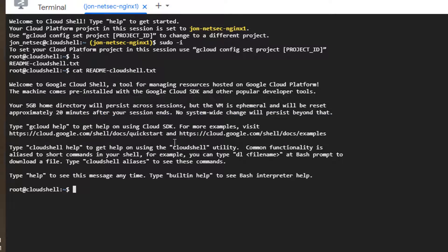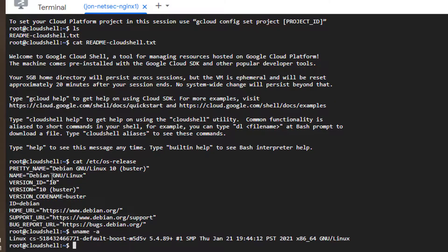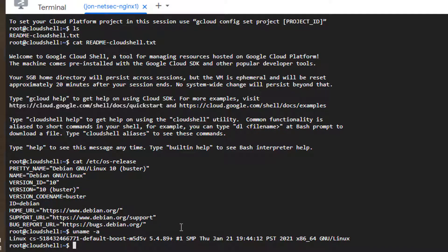One thing I like to use this Cloud Shell is it's a Docker-ready environment. This is Debian VM. So we can check the OS release. This is Debian 10 version 10 buster. And the Docker has been pre-installed.